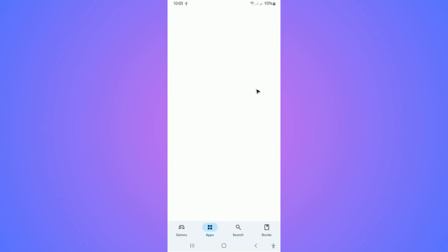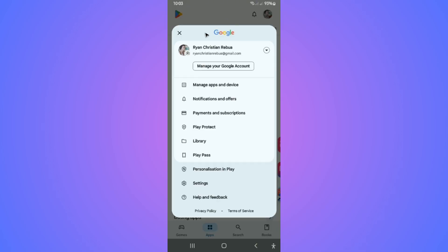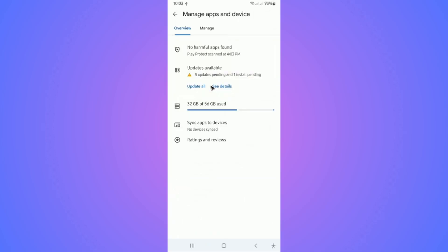First, launch your Play Store and go to your profile at the top right. Tap on it, now go ahead and tap on Manage apps and device. In here, go ahead and go to the Manage tab.